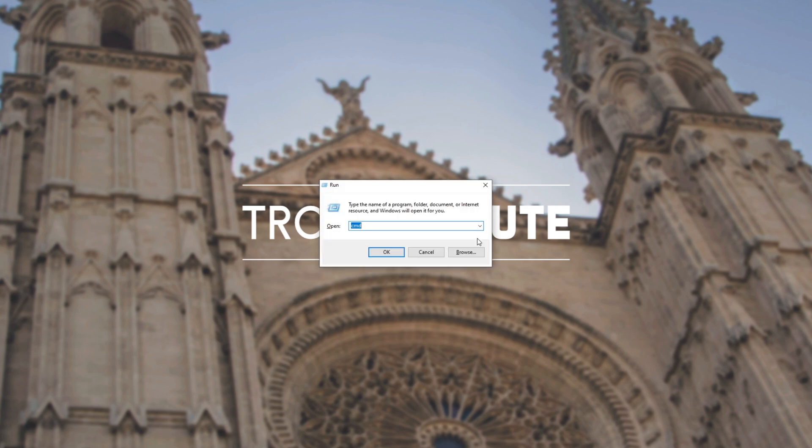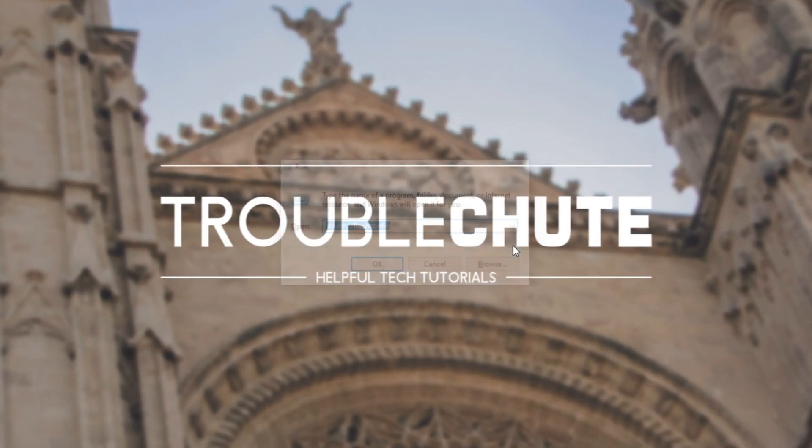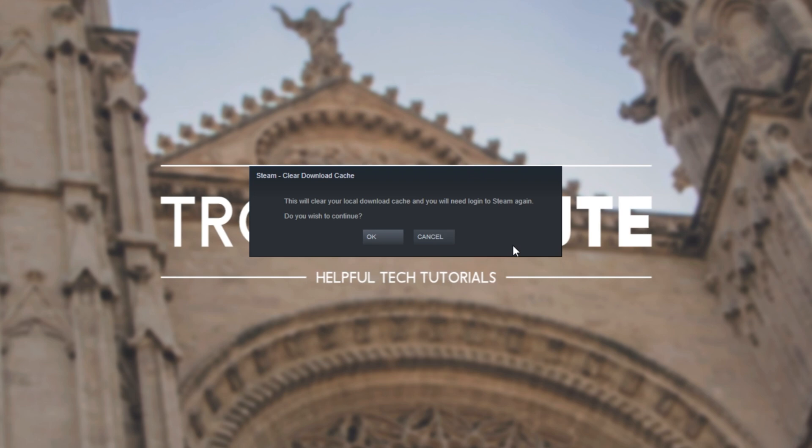Once again, hold start, press R and that'll bring up the run dialog box. In here, type in steam colon forward slash forward slash flush config and hit enter. After doing this, you'll see this on your screen. This will clear your local downloaded cache and you'll need to log into Steam again.